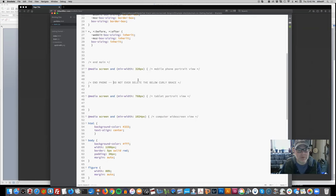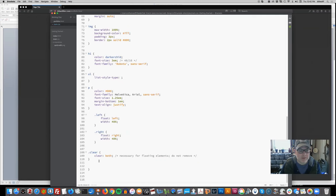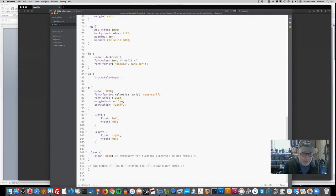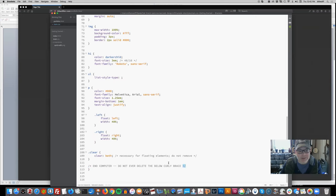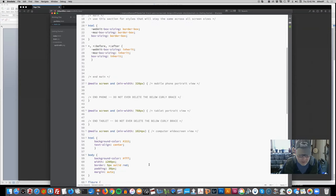I want to copy and paste this comment into the different sections - for tablets and computers. Remember that the slash-asterisk and asterisk-slash comments it out, so the browser doesn't ever see what is going on.